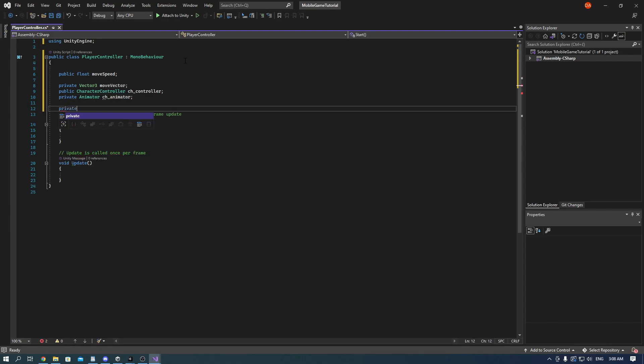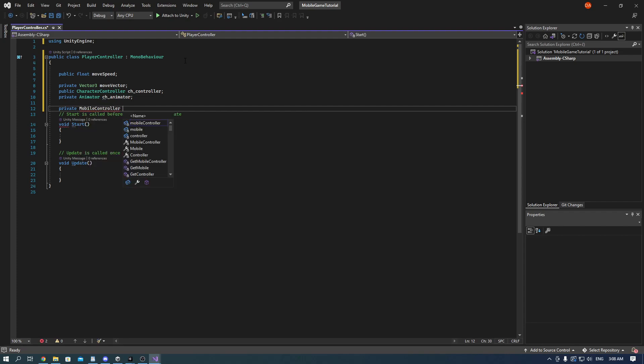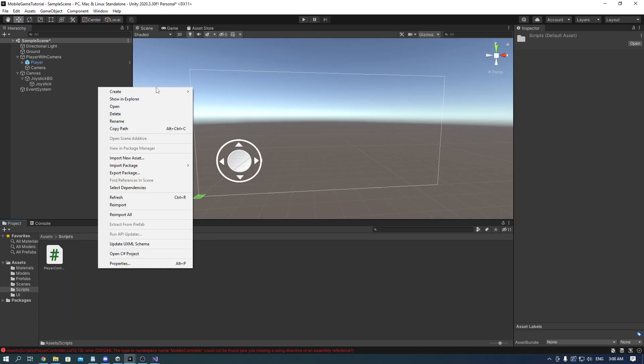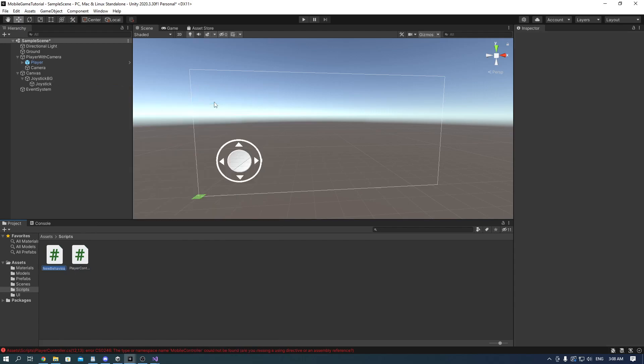Also we will need another script that is going to handle our behavior of controllers. We will name it mobile controller. Go into scripts again and make a mobile controller script.